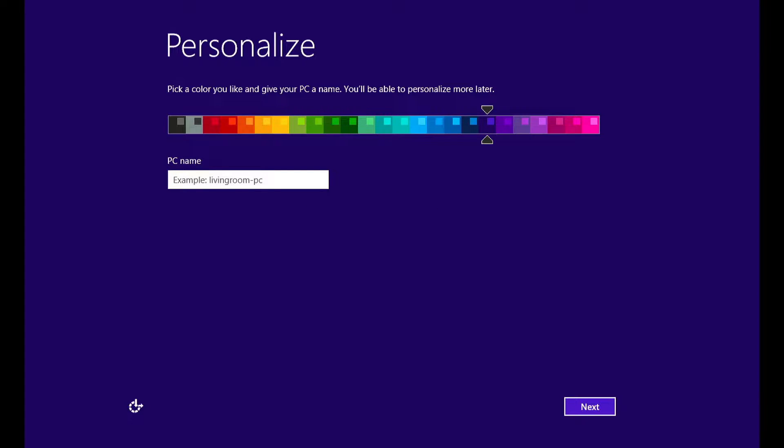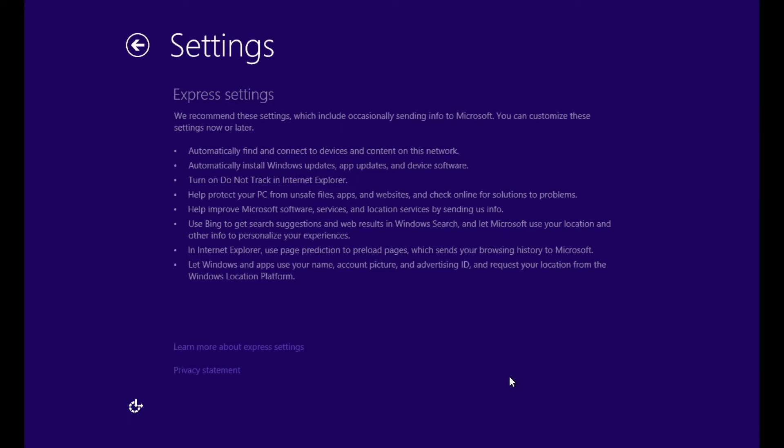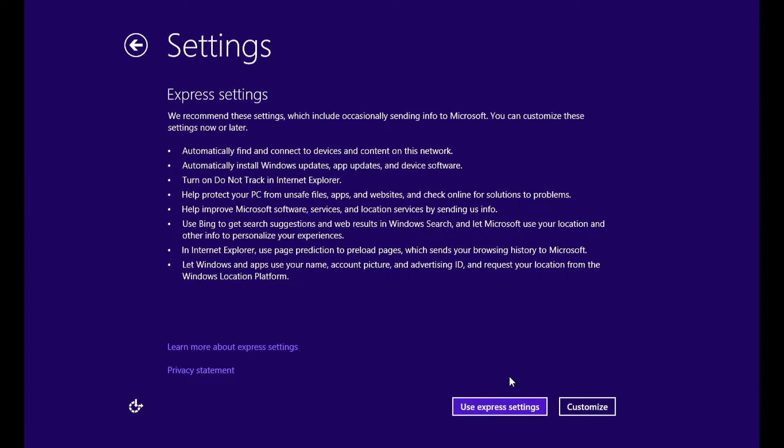Here you have to type the name of the PC. Then click next. Here is the settings screen, click customize if you want the settings manually.